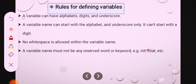The fourth rule is that a variable name must not be any reserved word or keyword. That means int, float, char — these are the keywords which cannot be used as a variable name.